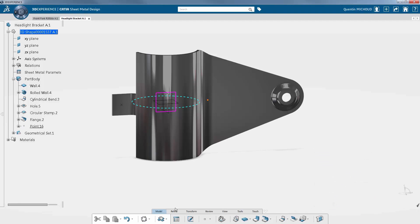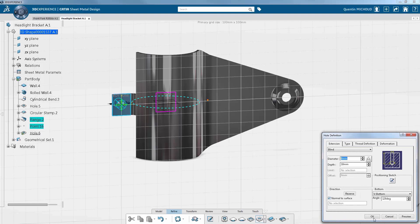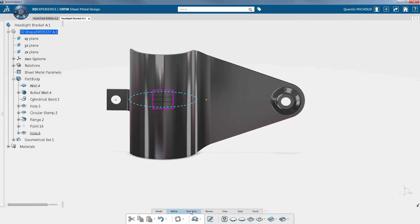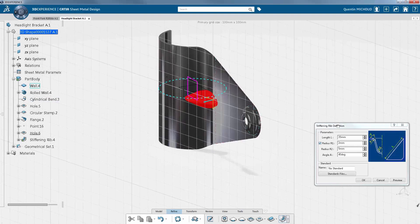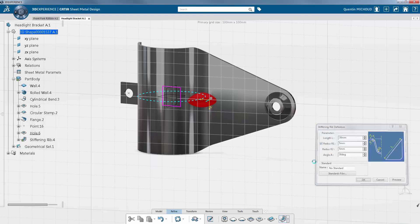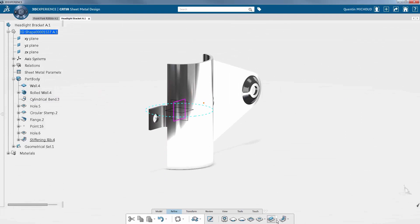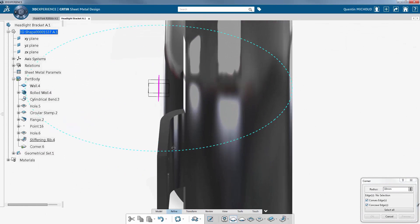Next, a second hole is added to fix the two parts with a screw. Moreover, a stiffener is added in the middle of the part to reinforce this zone. It is typically a process-oriented feature, creating a stiffener just by setting a location. More details are also added, like corners to avoid sharp edges.